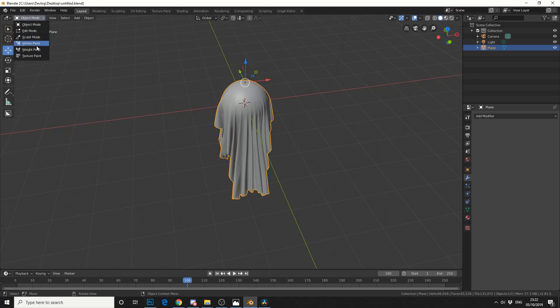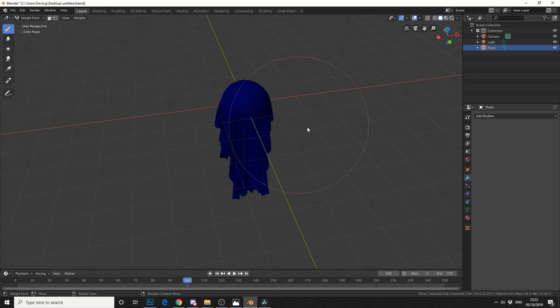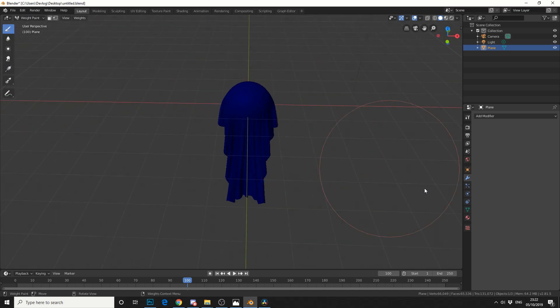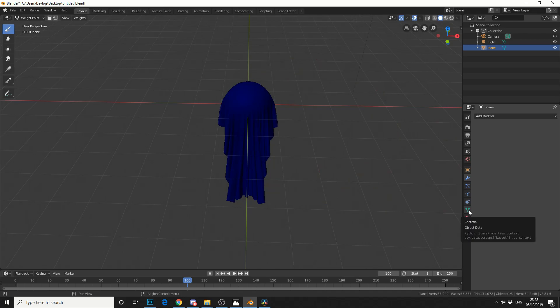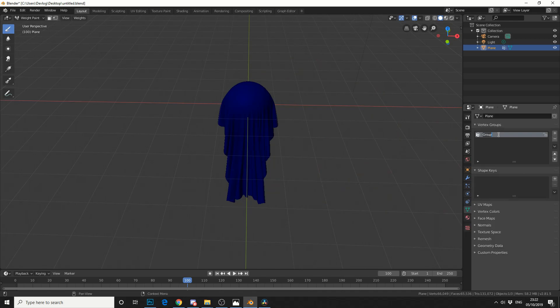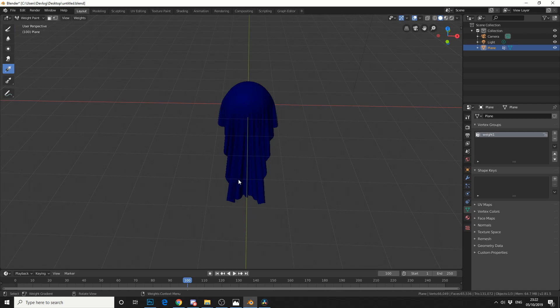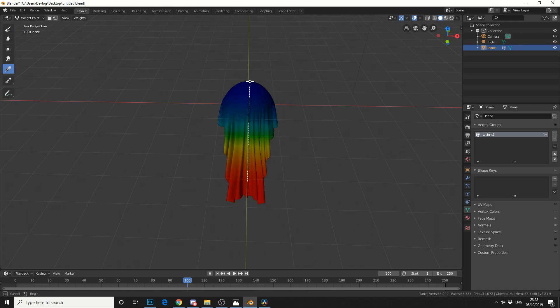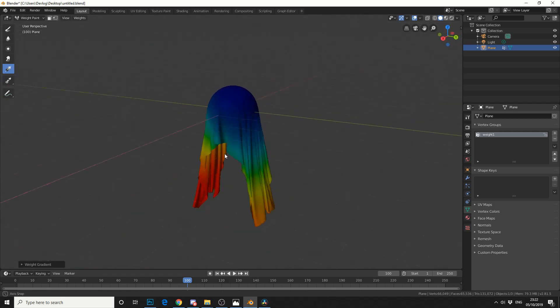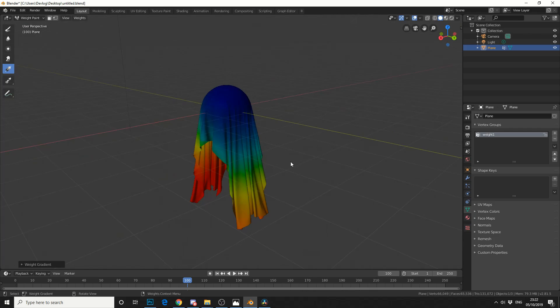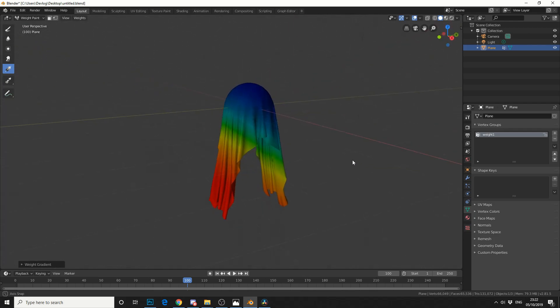So if I jump into weight paint, I'm going to add a new vertex group, so I'll come down to object data. I'll add in a vertex group and I'll call it weight 1. Then I'll simply just grab the gradient tool and from the bottom up I'll do something like this. Nothing too complicated.